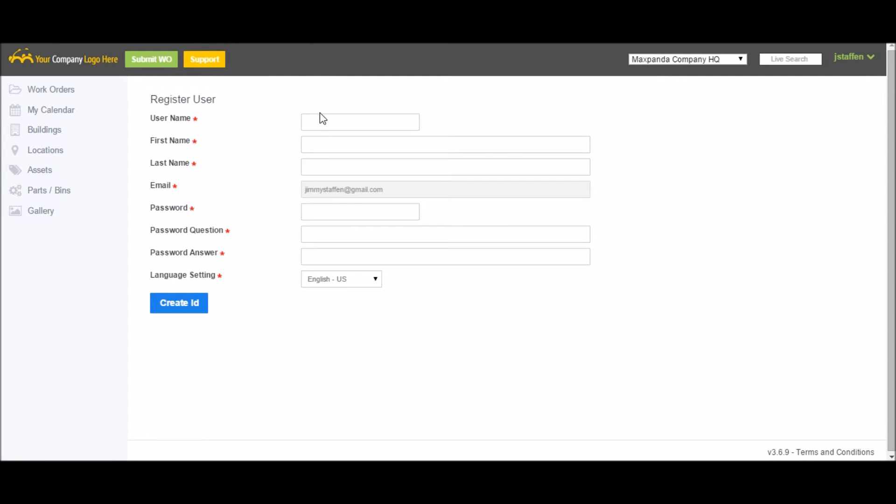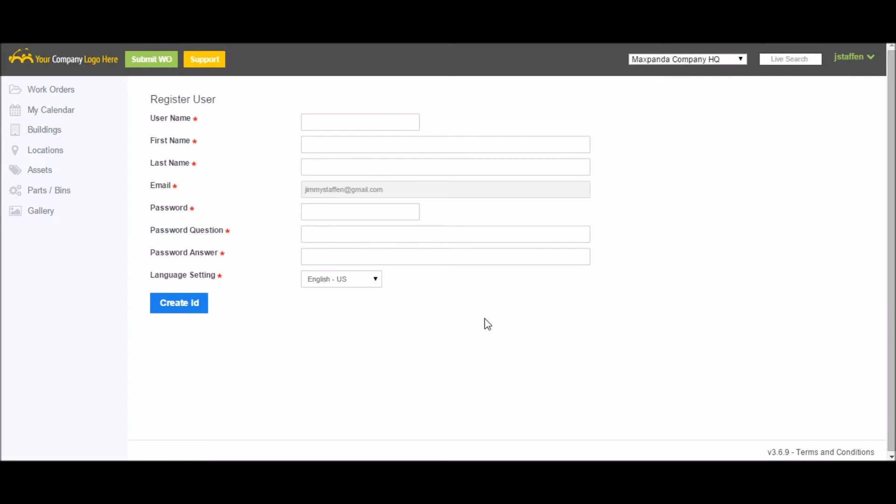Here you can create a username, enter your first name and last name, create a password, password question and answer, and choose a language setting, and then simply click Create ID.